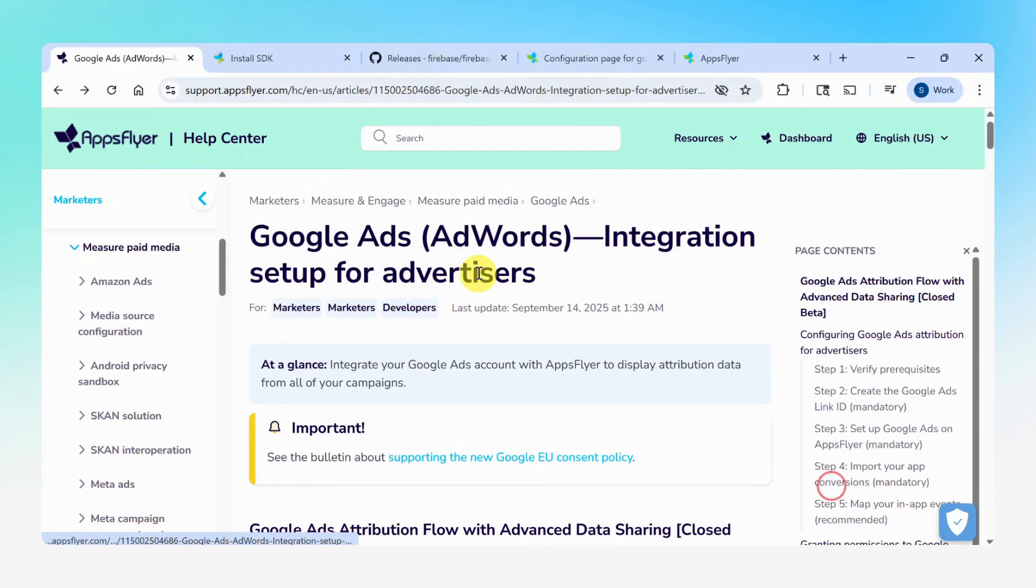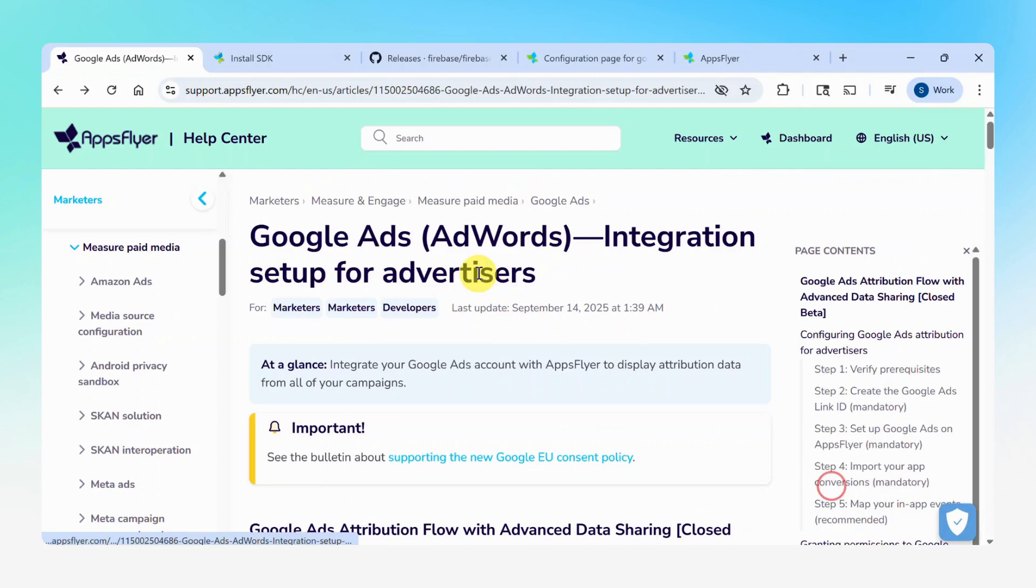you'll need to update the AppsFlyer SDK. In addition, update your Google Analytics for Firebase SDK to implement Google's On-Device Conversion Measurement Solution. Alternatively, you can choose to implement the standalone ODM SDK.